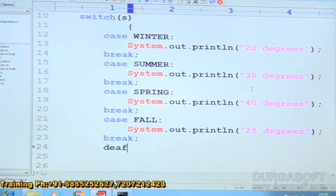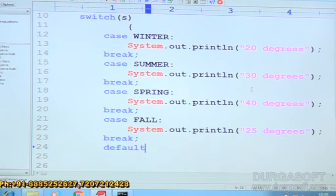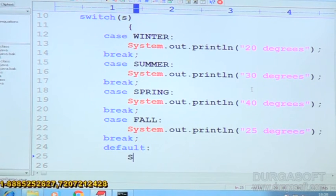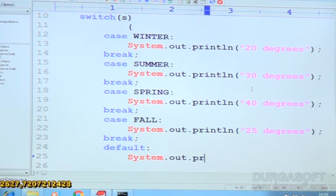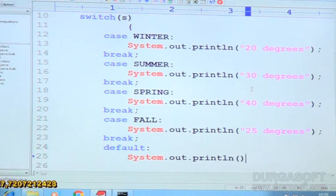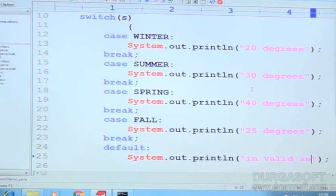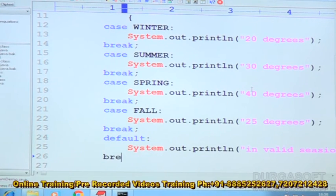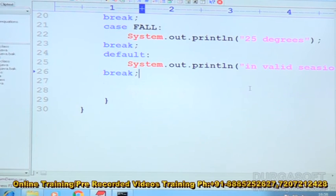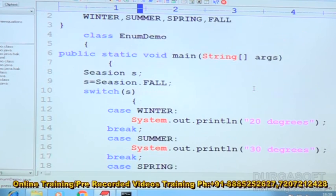After that, default. System.out.println — invalid season. Then break. After that, close the switch, close the main method, close the class.